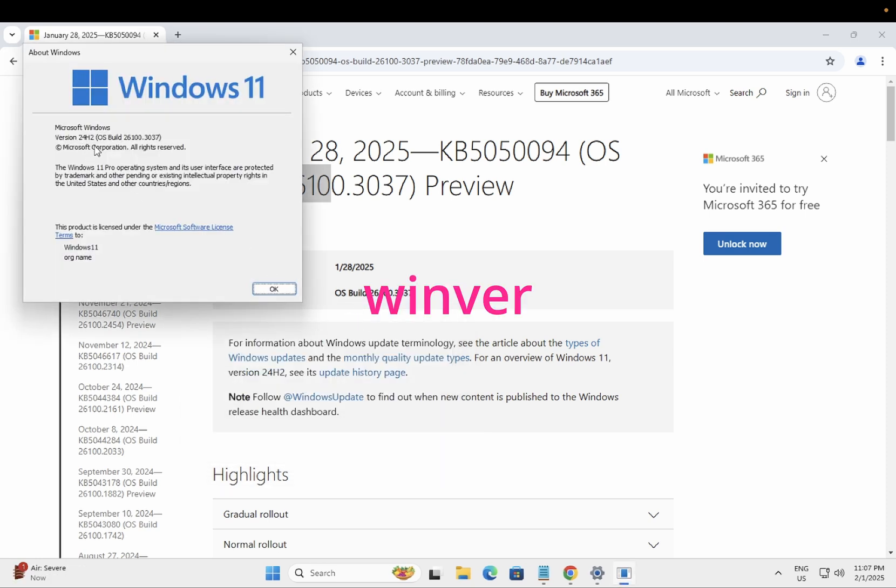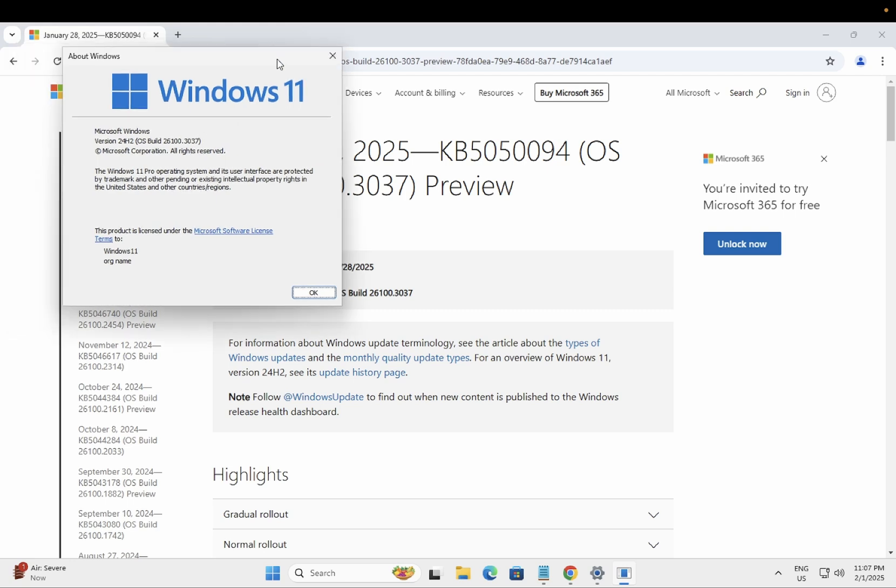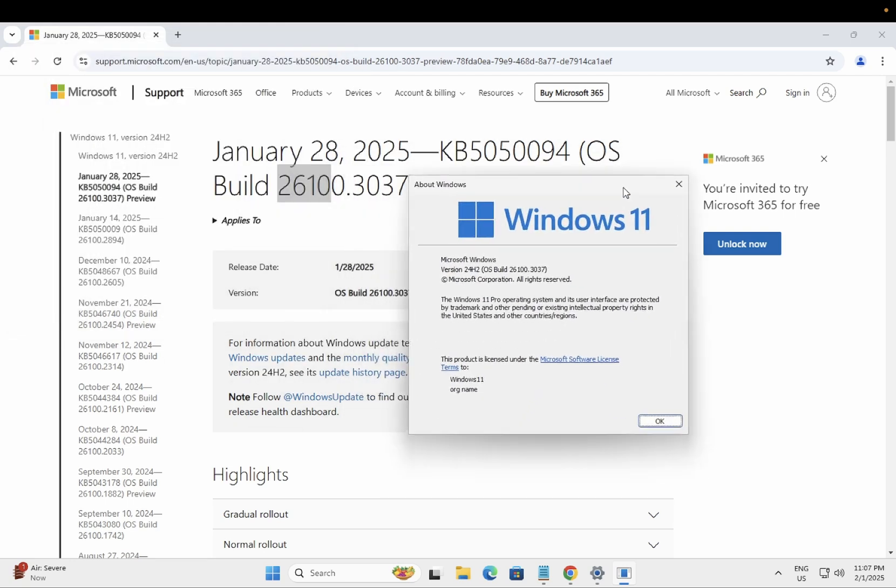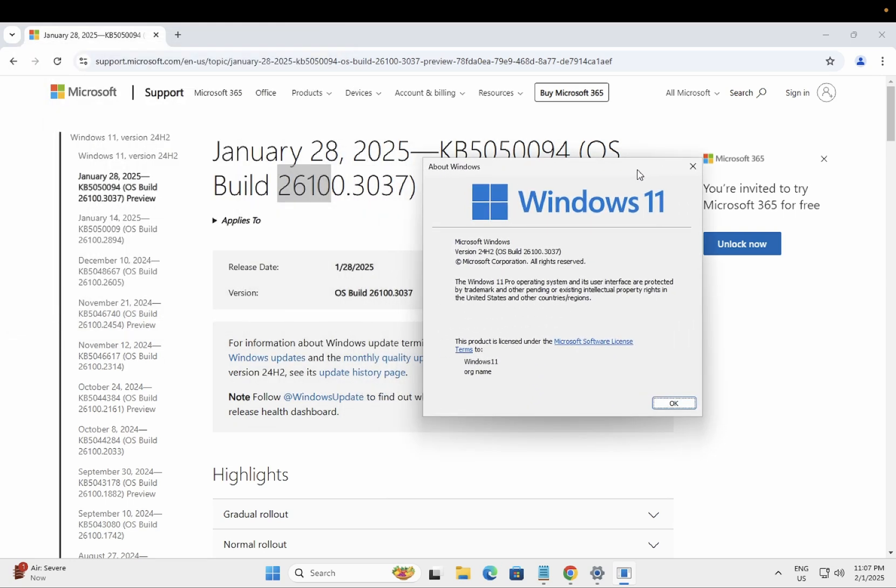So 24H2 OS build is here, the same OS build. OK, 26100.3037.